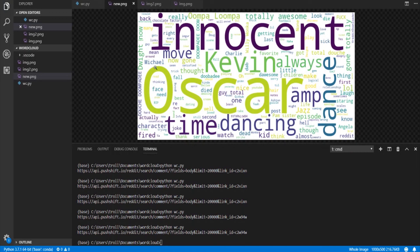That's going to wrap up this tutorial — just a quick basic run-through of how to use the word cloud library. It's pretty fun, and depending on what data source you use you can find some interesting results. If you liked the video hit like, and I do a lot of tutorials like this so if you're interested hit subscribe. Thanks!